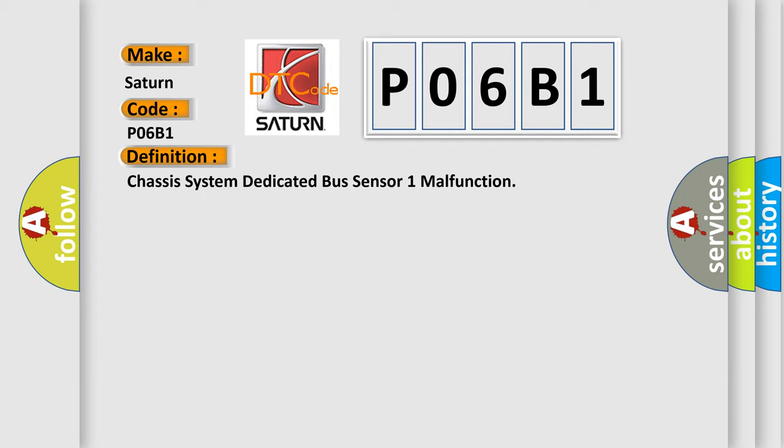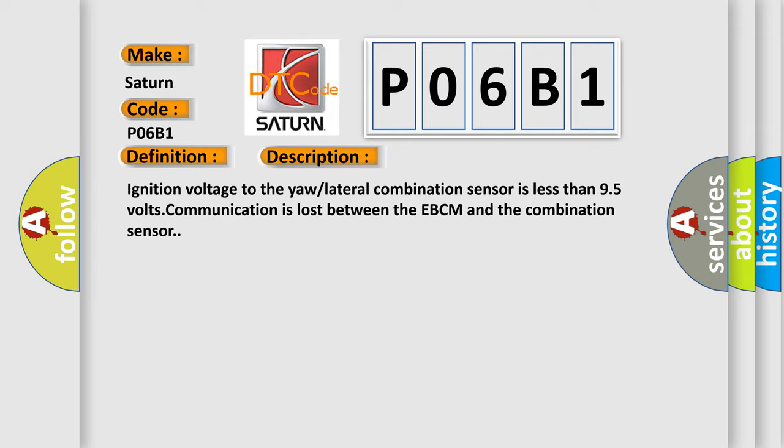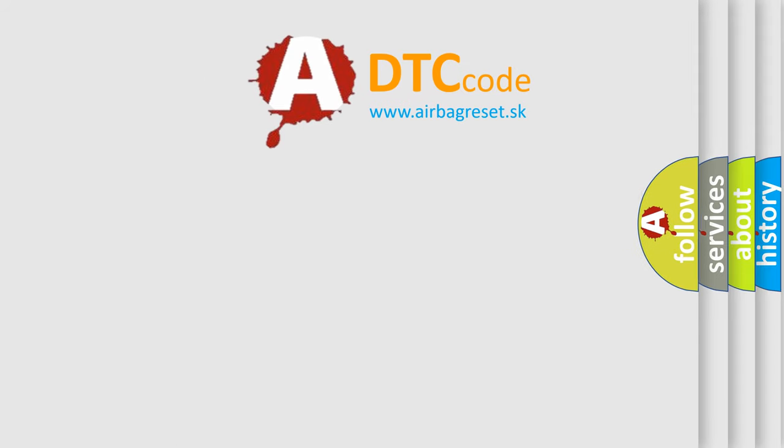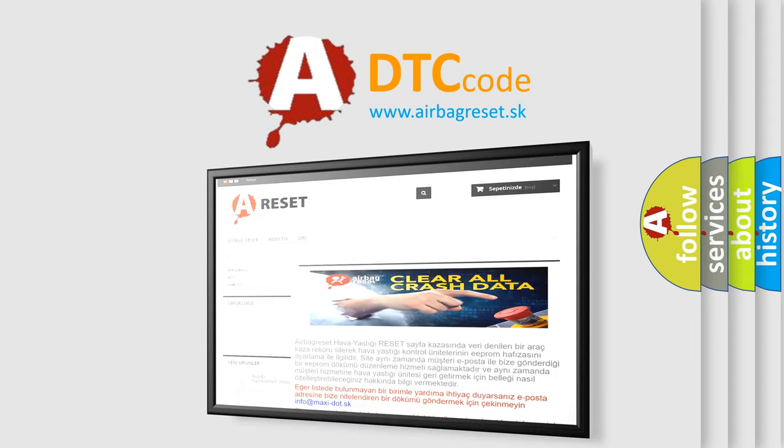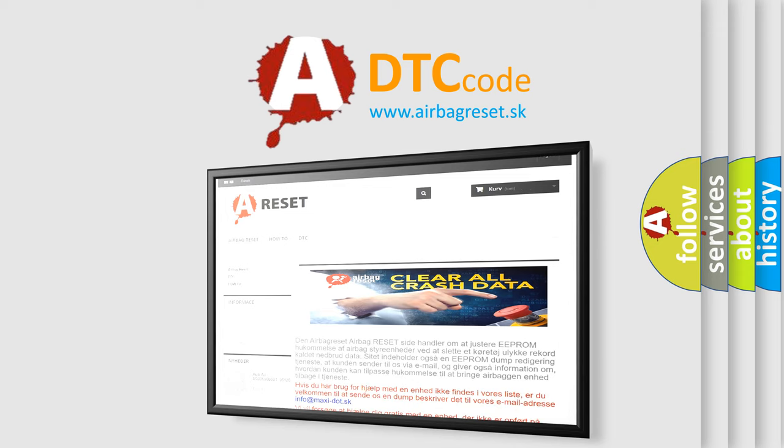And now this is a short description of this DTC code. Ignition voltage to the yaw lateral combination sensor is less than 9.5 volts. Communication is lost between the EBCM and the combination sensor. The Airbag Reset website aims to provide information in 52 languages. Thank you for your attention and stay tuned for the next video.